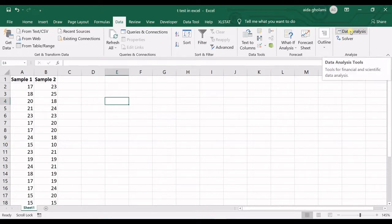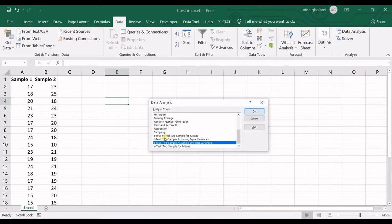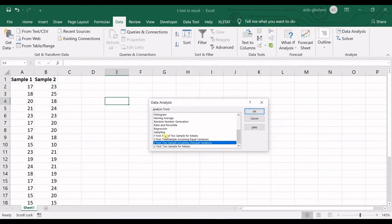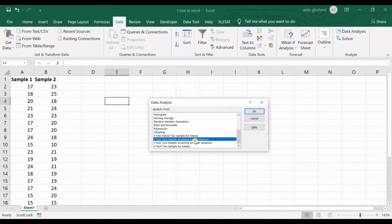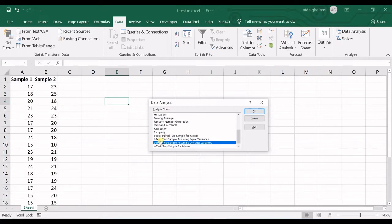If you go into the data analysis tool and look at T-Tests, you can see there are three types of T-Test. Which one should you use? There is T-Test paired two sample for means, and the other two are two sample assuming equal variances and unequal variances — there is no 'paired' word in those two. So what is a paired two sample?